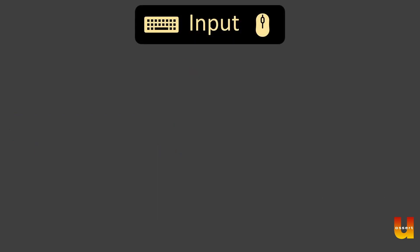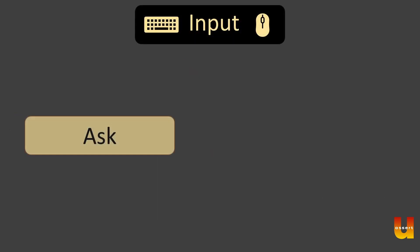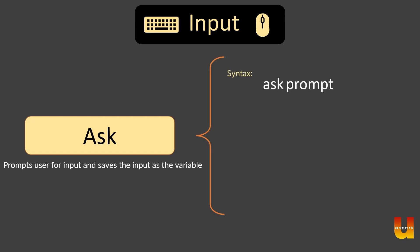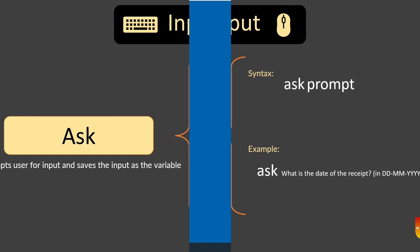We also saw the input statement, how to take input which is ask as a command which prompts a user to enter something. Ask prompt is the syntax and example is what is the date of the receipt. Let's jump into one example of putting all these three together. Also in the process we'll see some best practices which will be helpful from a writing a bot process standpoint. Let's jump into it.